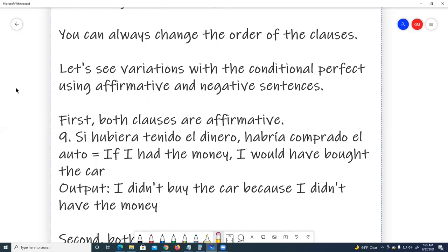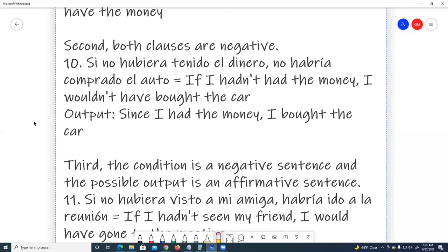Let's see variations with the conditional perfect using affirmative and negative sentences. First, both clauses are affirmative. Number nine: Si hubiera tenido el dinero, habría comprado el auto. If I had had the money, I would have bought the car. Output: I didn't buy the car because I didn't have the money. Second, both clauses are negative. Number ten: Si no hubiera tenido el dinero, no habría comprado el auto. If I hadn't had the money, I wouldn't have bought the car. Output: Since I had the money, I bought the car.